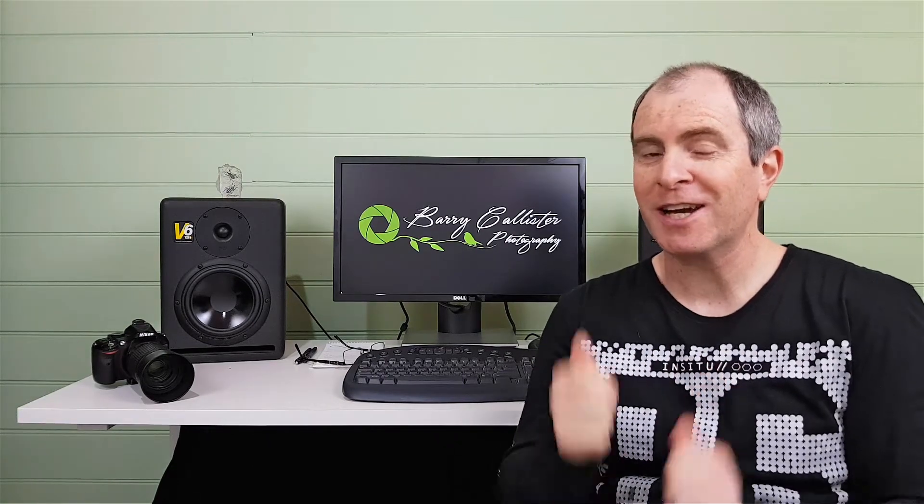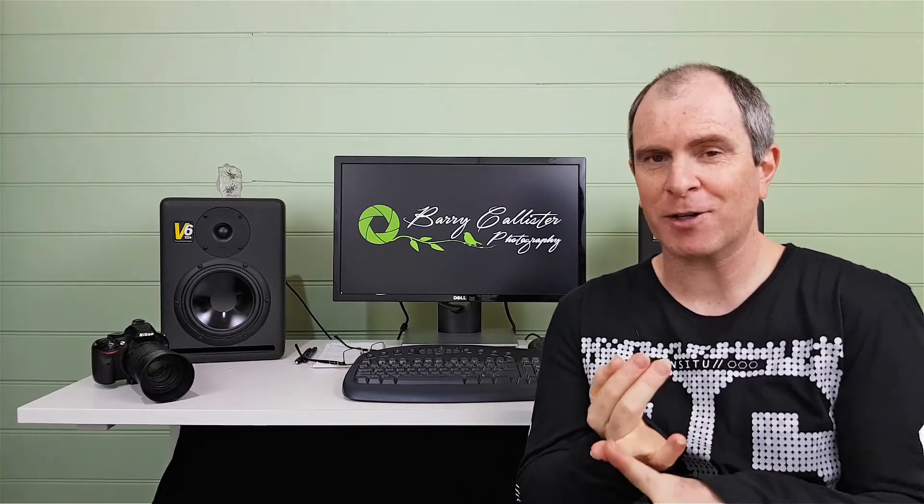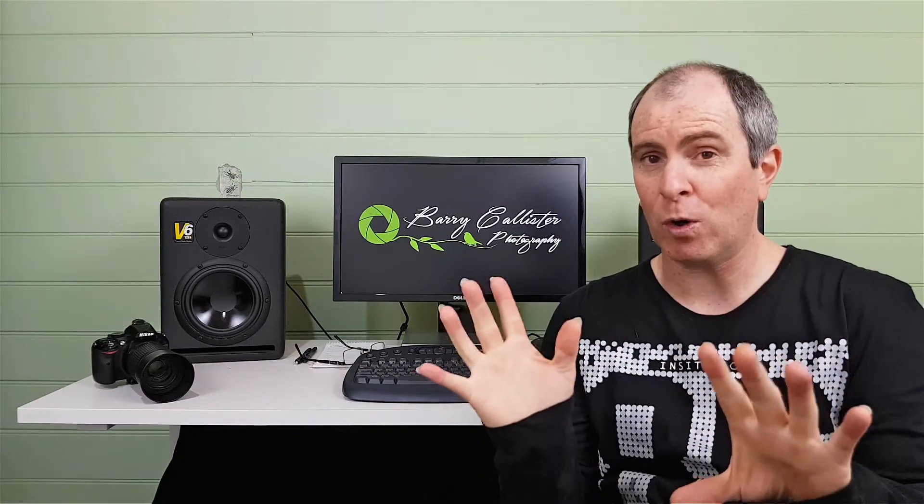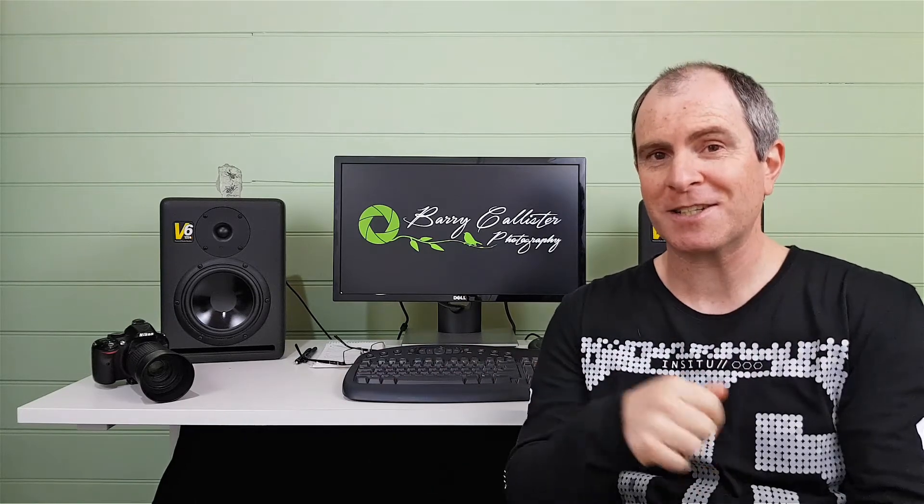Hi, Barry Callister for Barry Callister Photography giving you hints, tips and tricks for better nature photography. On this channel I do gear reviews, camera tutorials, Lightroom and Photoshop tutorials and a whole lot more. So if you're new please consider subscribing.